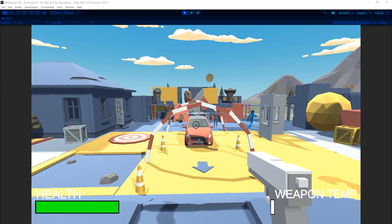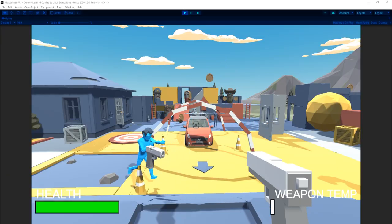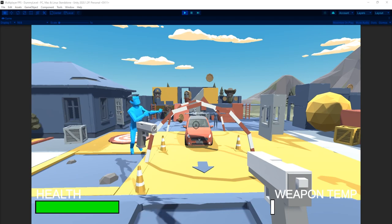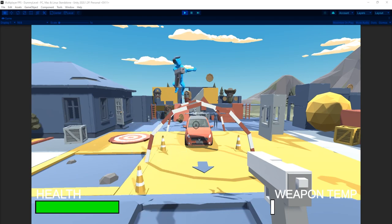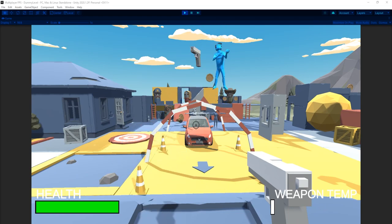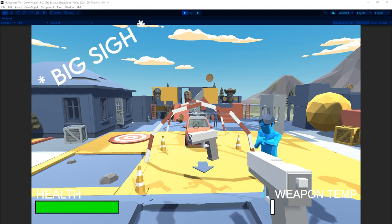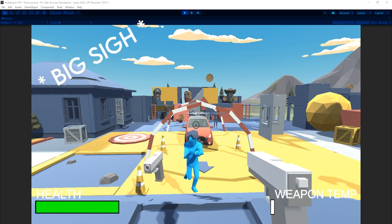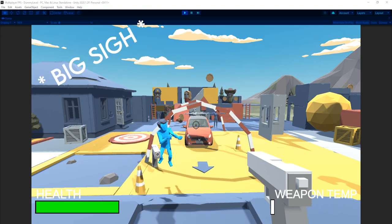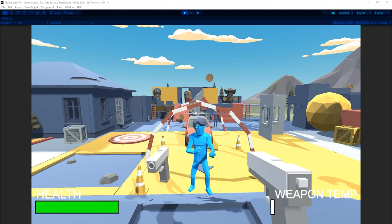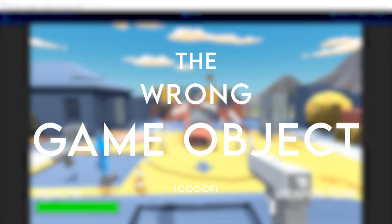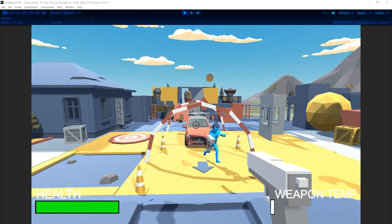That took way longer than I'd like to admit, but after hours of scrolling through forums, watching tutorials, and bashing my head against the keyboard, I got it working. The problem? I had the animator component on the wrong game object. So, yeah.